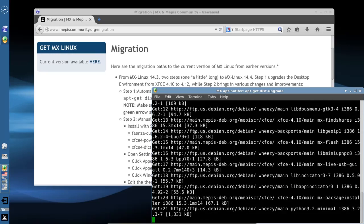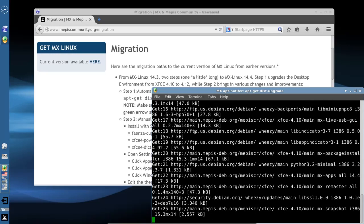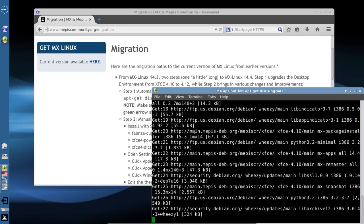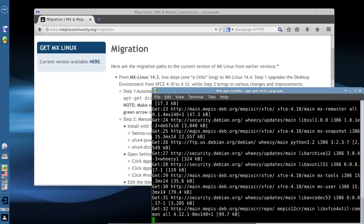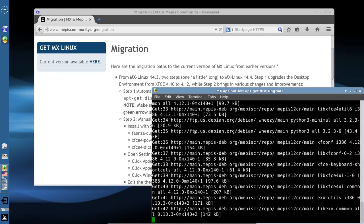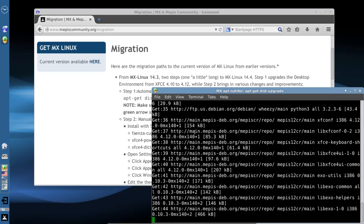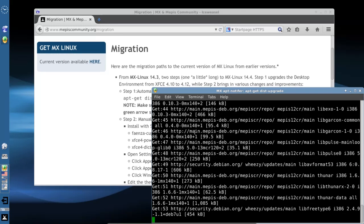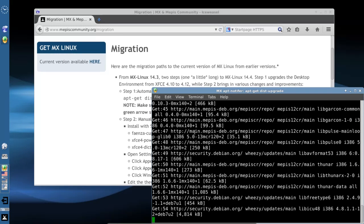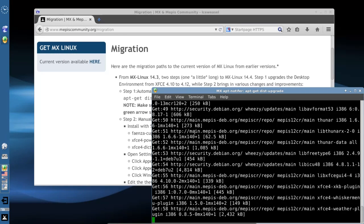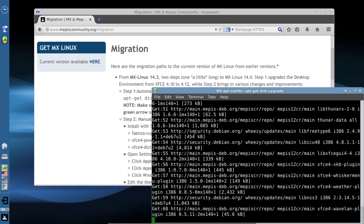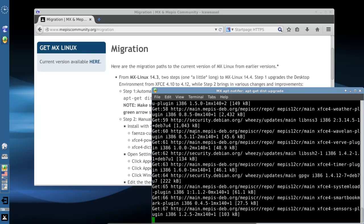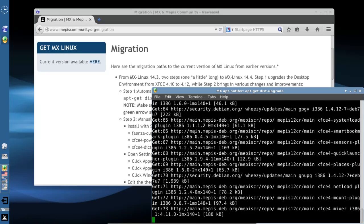Now my upgrade here is going to be particularly long because I haven't kept this particular MX testing installation as up to date as my normal everyday version. So it's going to take a minute, so I'm going to pause the video and we'll come back.